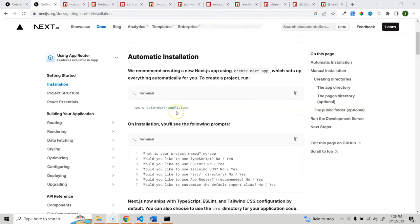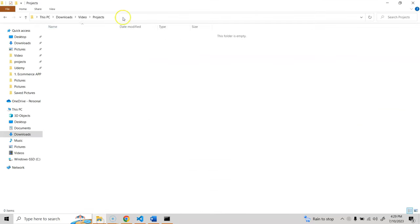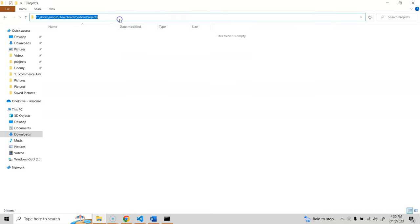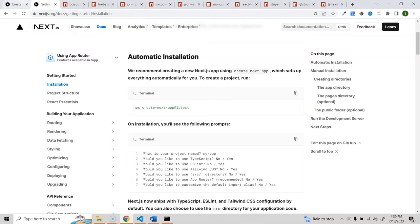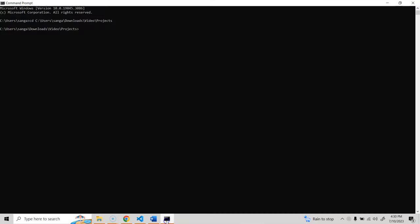Welcome back. Now let's install our project and all dependencies needed for this e-commerce project. I already have a projects folder - copying the path, navigating to it in the terminal, and to create a new Next.js project we use: npx create-next-app@latest with the app name 'ecommerce'. It will ask some setup questions.